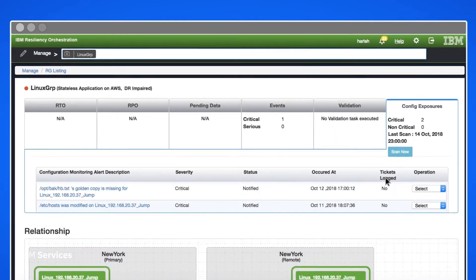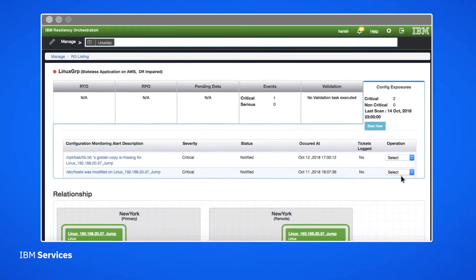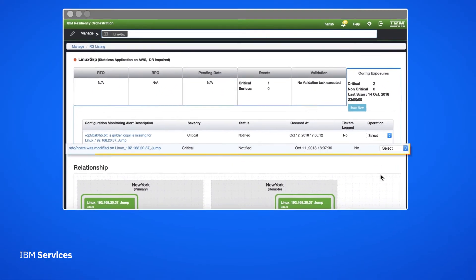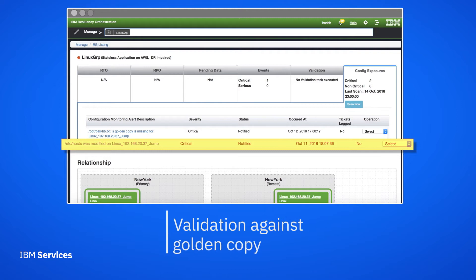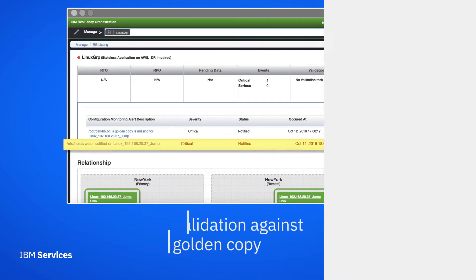If we accept the change, Resiliency Orchestration will create a golden copy of it. This means the next time there's a change, it will validate it against this golden copy. That will also be the copy we'd go back to if we determine a change should be reverted.